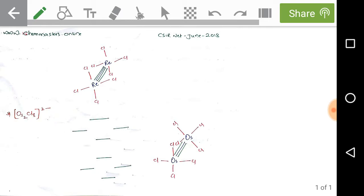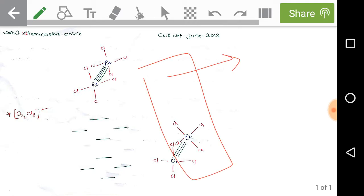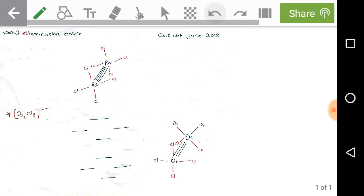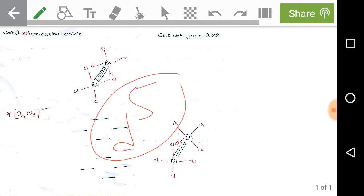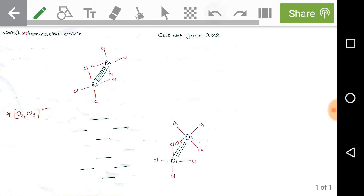Now checking the osmium complex: osmium is in the +3 oxidation state. Osmium belongs to the iron group in the d-block series, which has the general outer electron configuration 3d⁶4s², giving eight outer electrons. With three electrons lost (Os³⁺), five electrons remain in the d-orbitals. Two Os³⁺ metals in the complex contribute a total of ten electrons for molecular orbital formation.